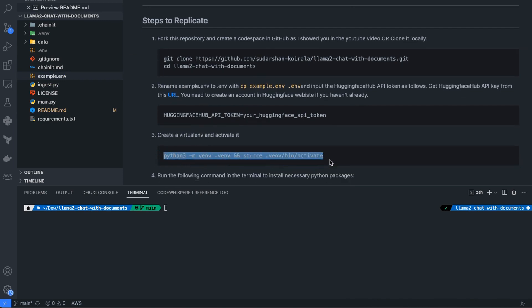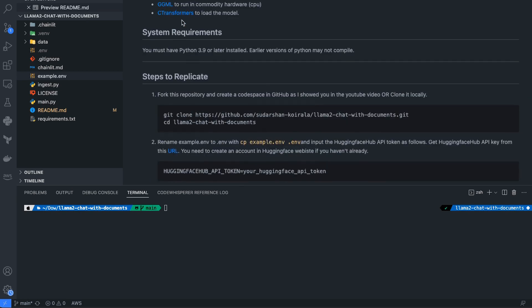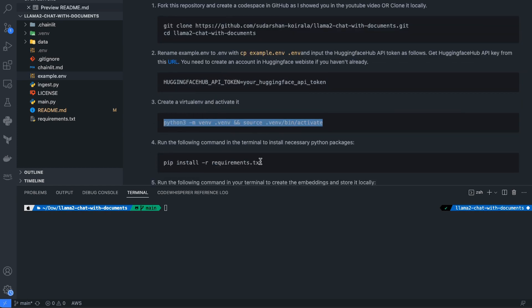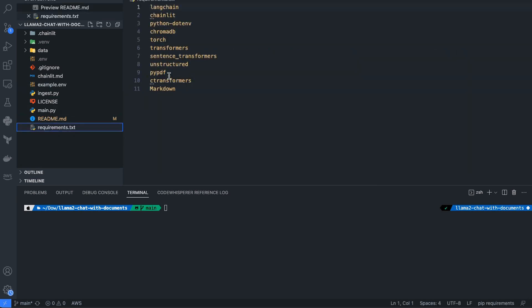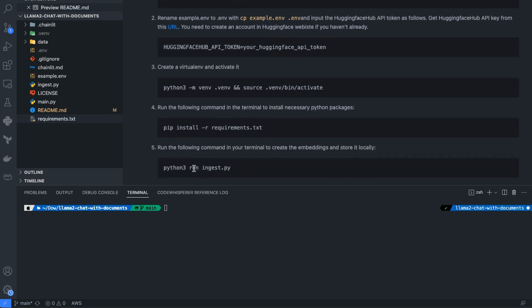Next you need to create a virtual environment. Make sure you have Python 3.9 or later, as that is what I have used and tested — earlier versions of Python may not compile. After that, install the necessary packages from requirements.txt, and then we can run the ingest file.